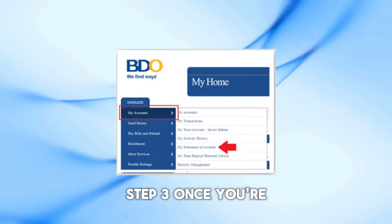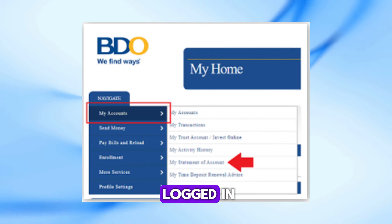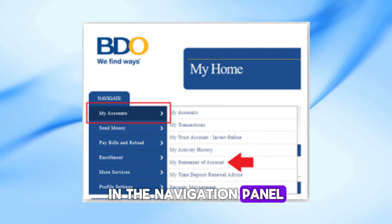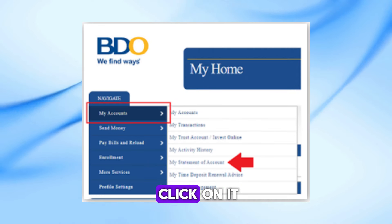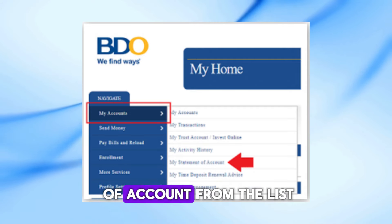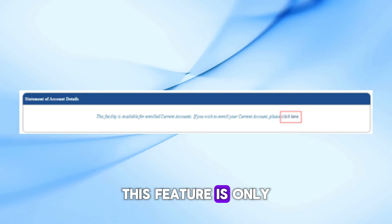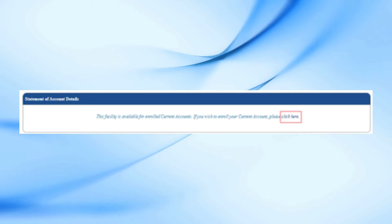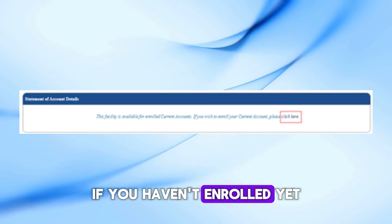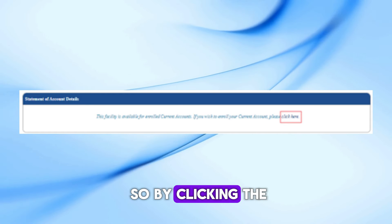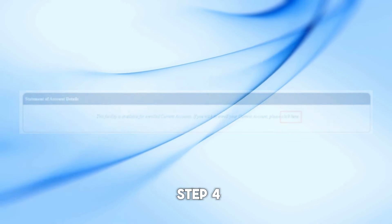Step 3. Once you're logged in, find the Account Information option in the navigation panel. Click on it, then select My Statement of Account from the list. Note: this feature is only available for enrolled accounts. If you haven't enrolled yet, you can easily do so by clicking the Click Here link on the login page.